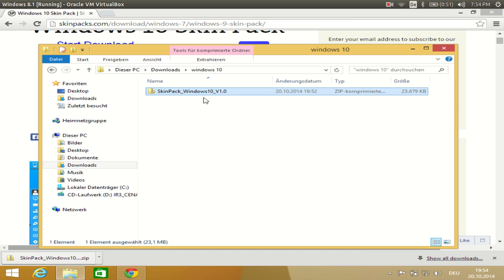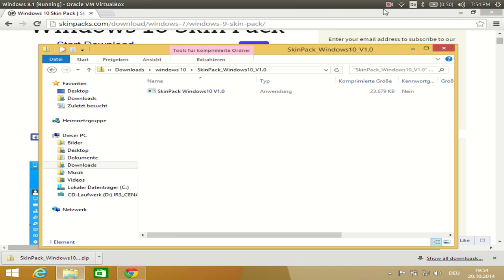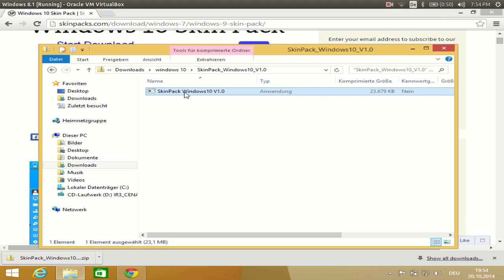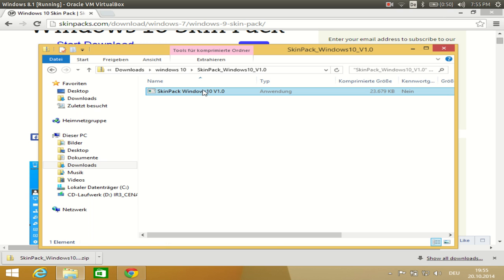My download is complete now, so I will go to the folder where I downloaded the zip file. This is the zip file: SkinPack_Windows10_v1.0. You need to extract it. After extraction you just need to run the executable file — right click and open, or you can just double click it.